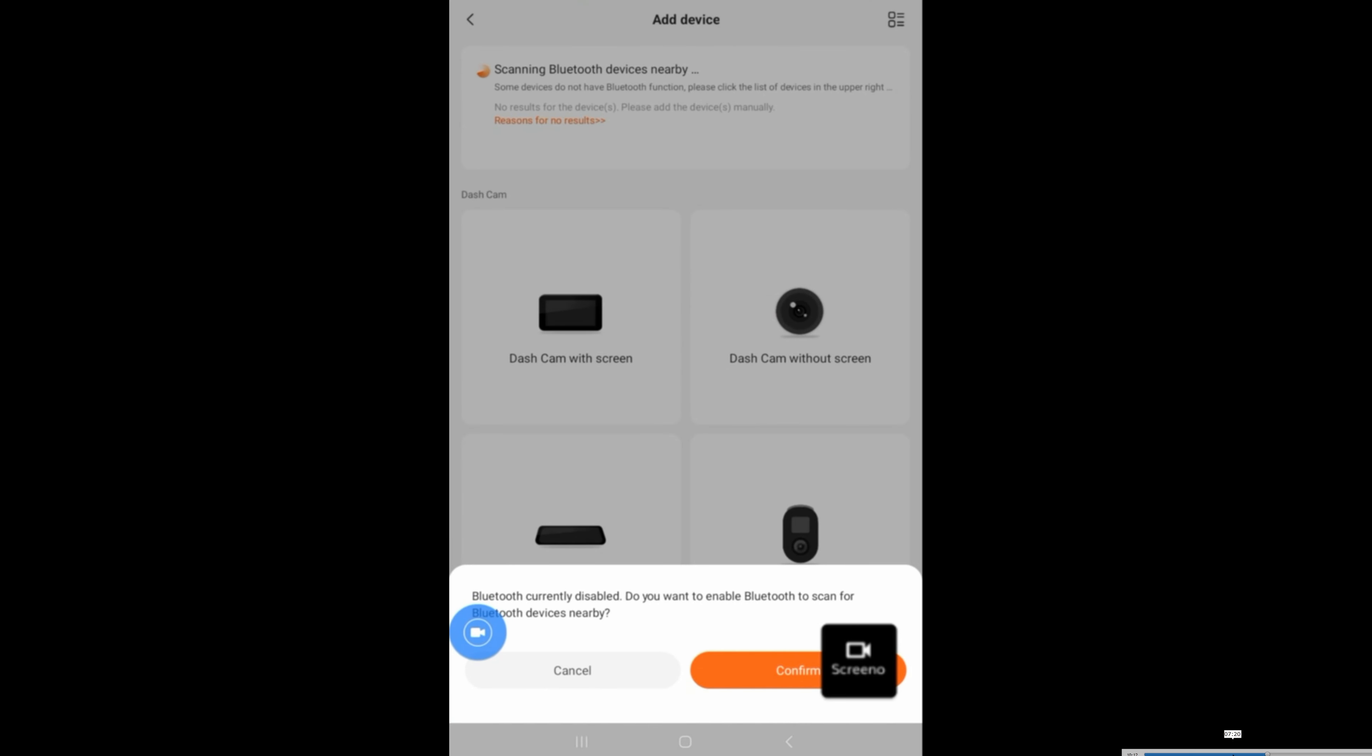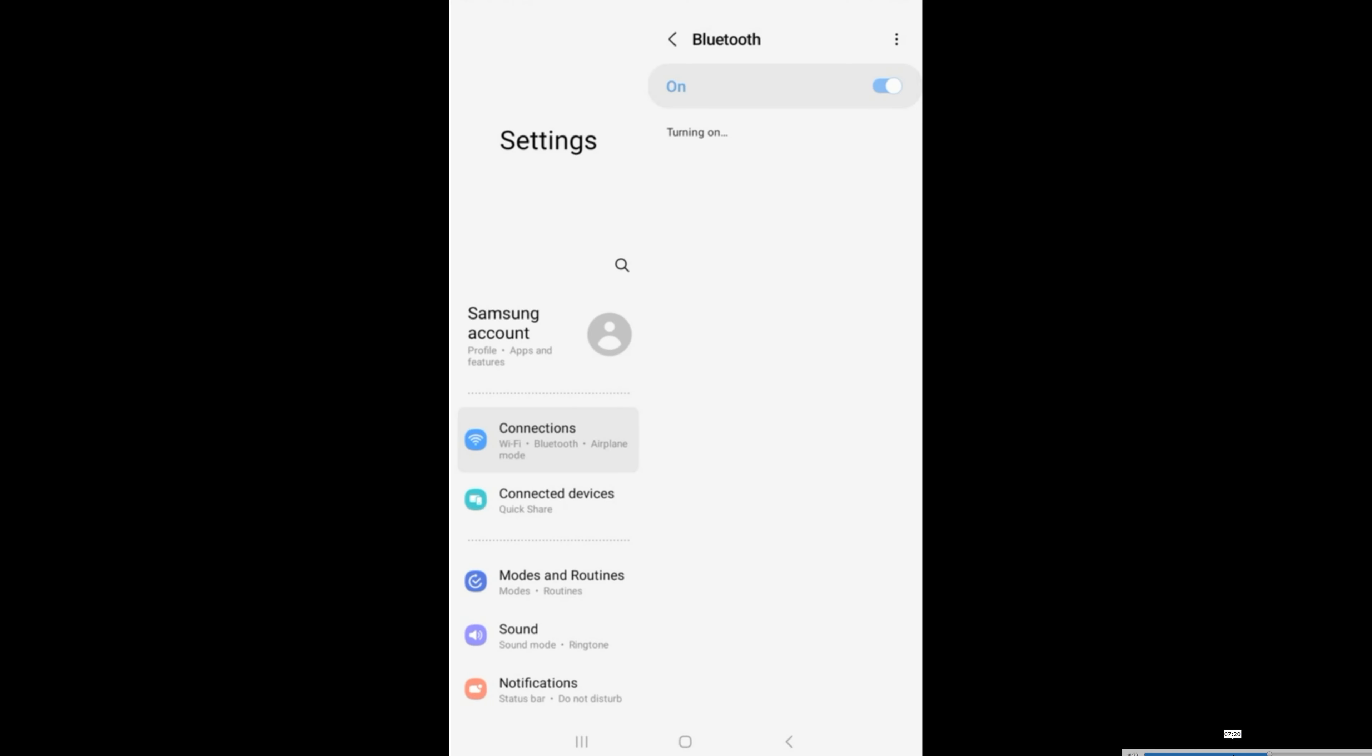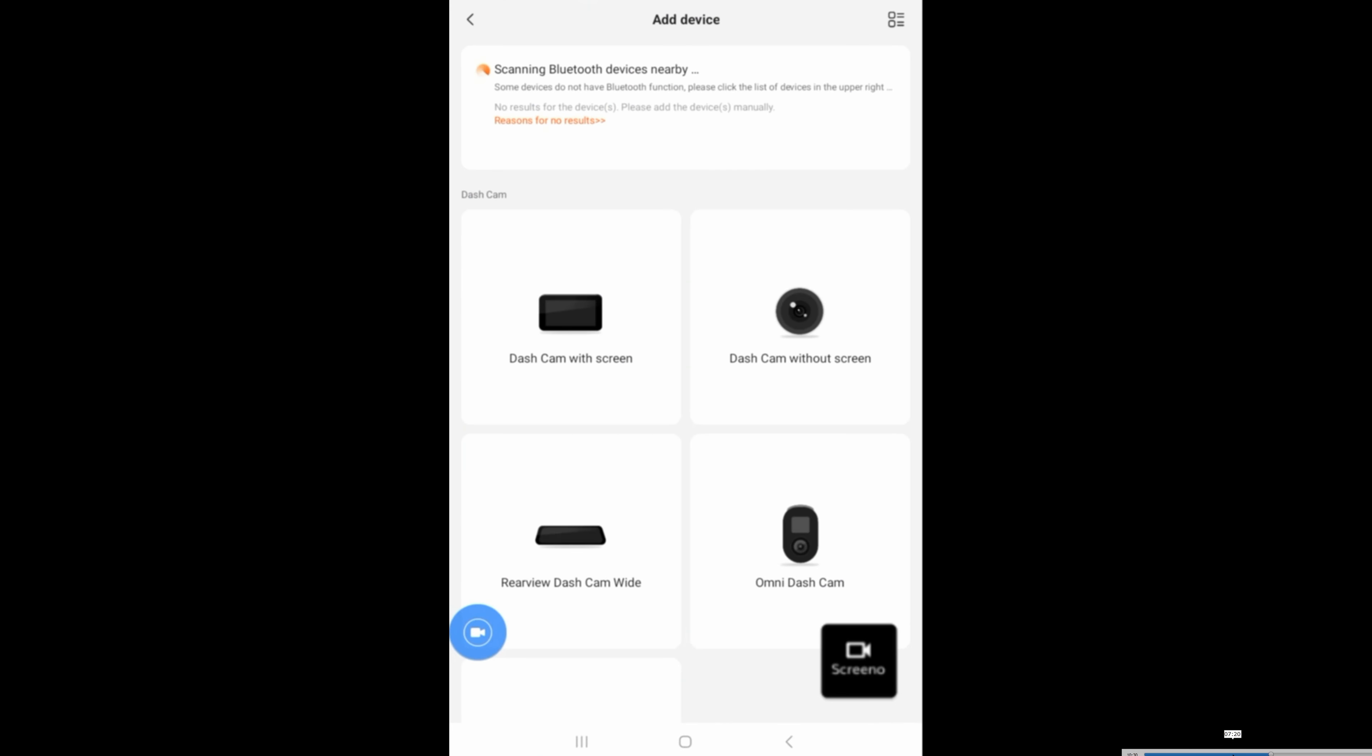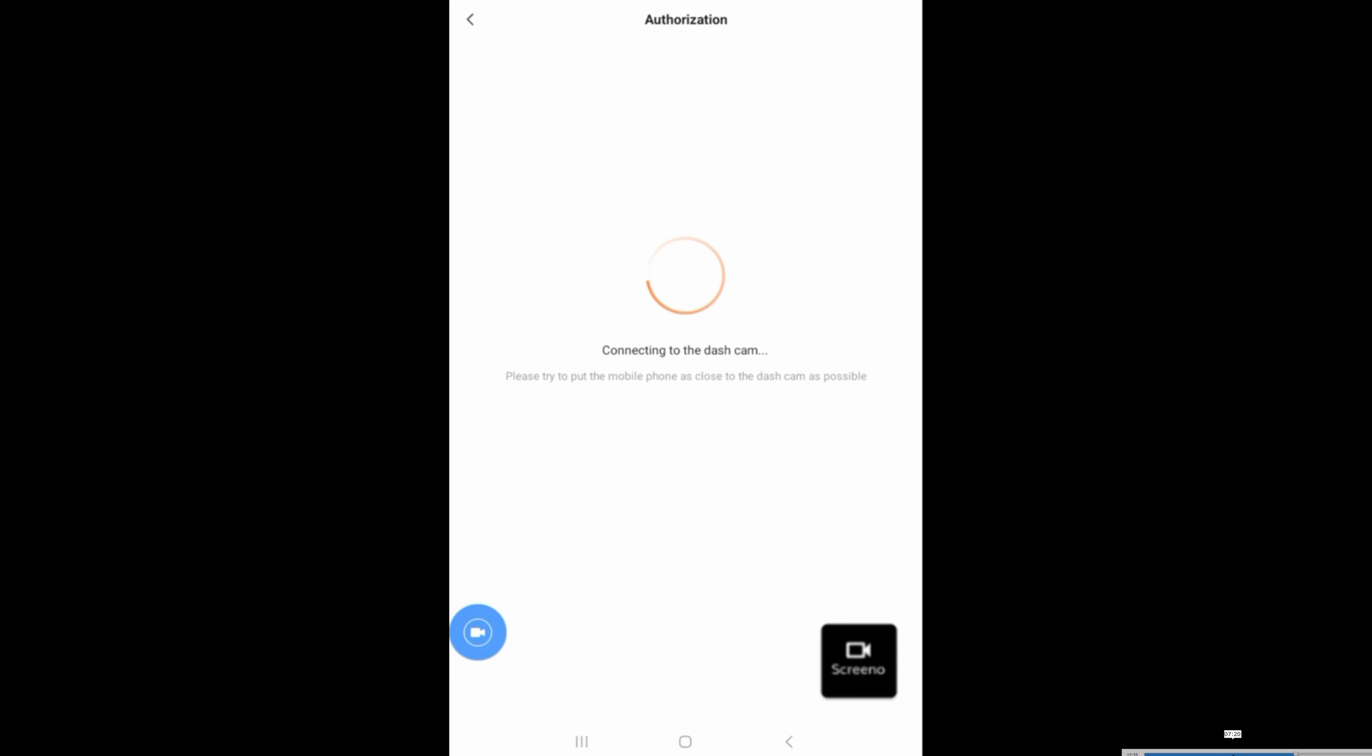The app wants to have Bluetooth, so go ahead and turn on Bluetooth as well. And GPS, just in case you haven't already. Choose Dash Cam with Screen.